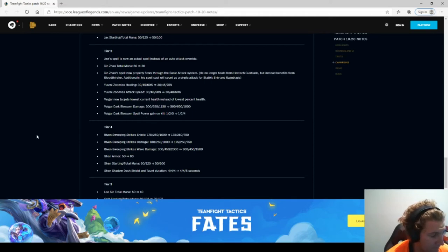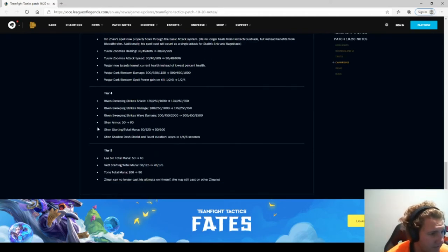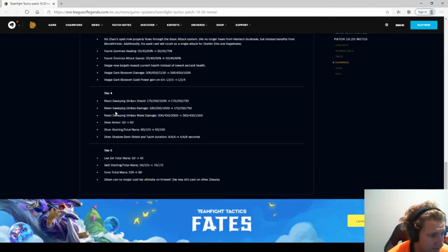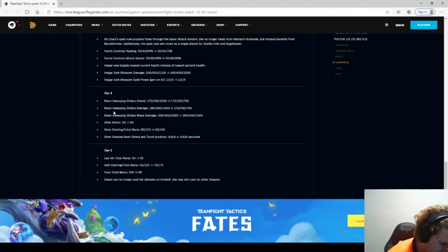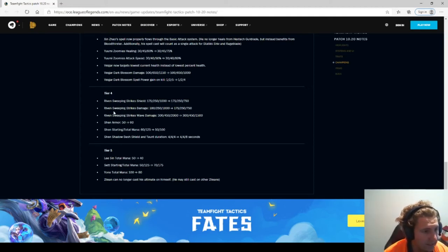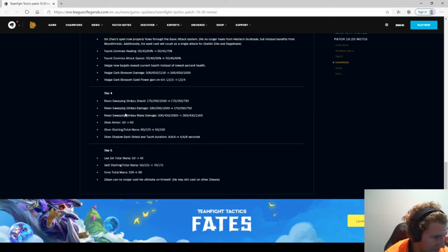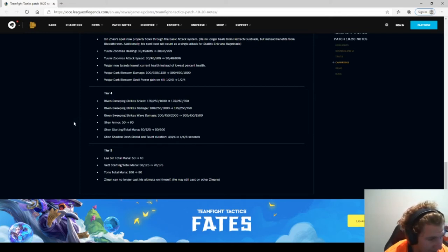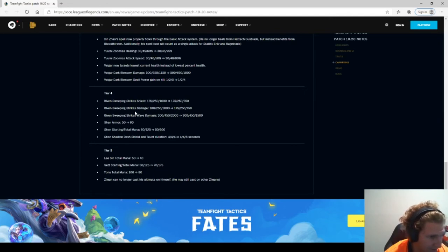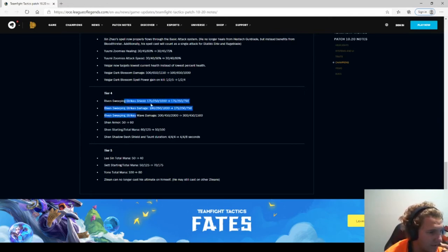Riven is getting a nerf, which look, she's probably not as strong as she was in set 3. Personally, I didn't think she needed nerfing this set just yet, but they must have the data showing that she is a bit powerful. So that's probably why these changes are in there.